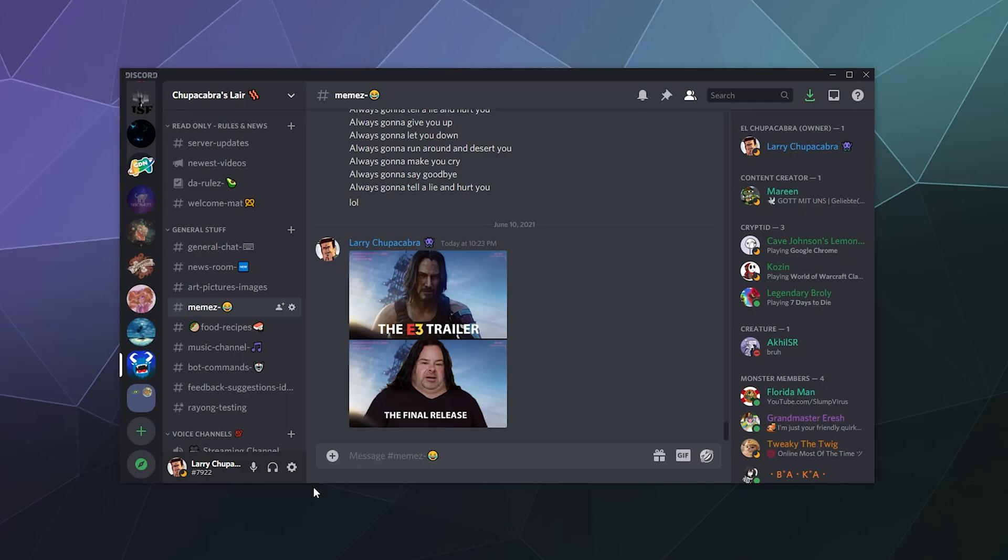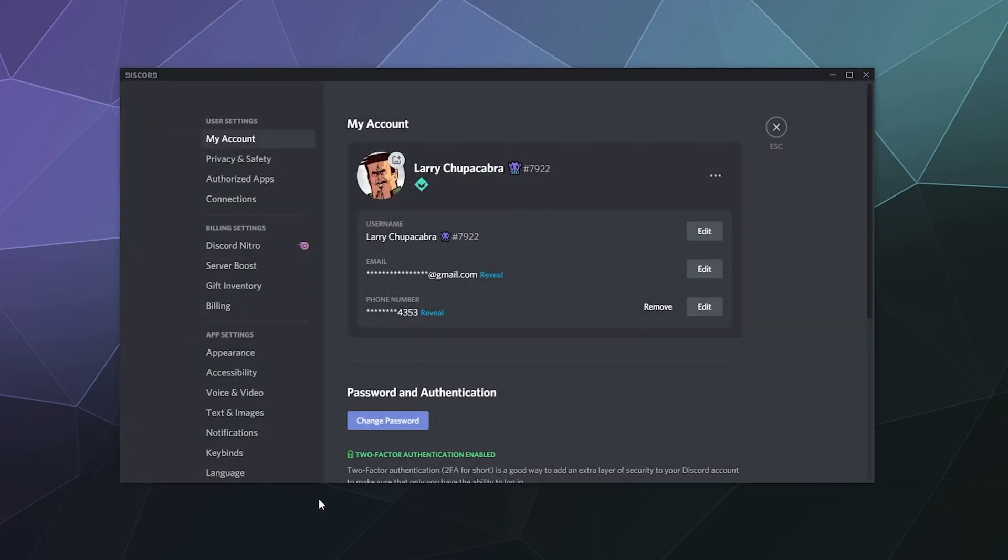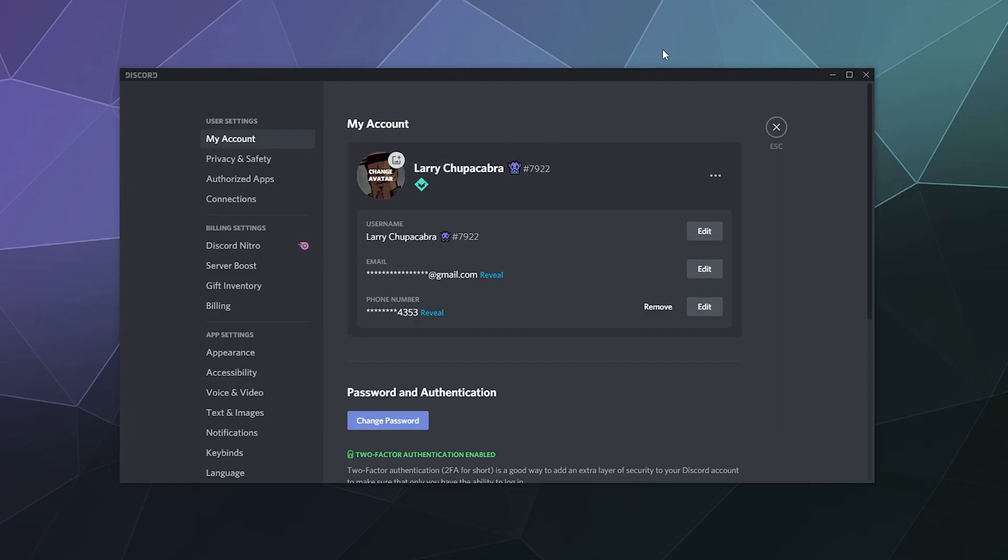The simple answer is when you're on Discord, you go down to the gear in the bottom left-hand corner, which is your user settings. Then here, under all of your account information where it says your username and your email and all that stuff, you just click on your portrait up here at the top, and it says change your avatar.